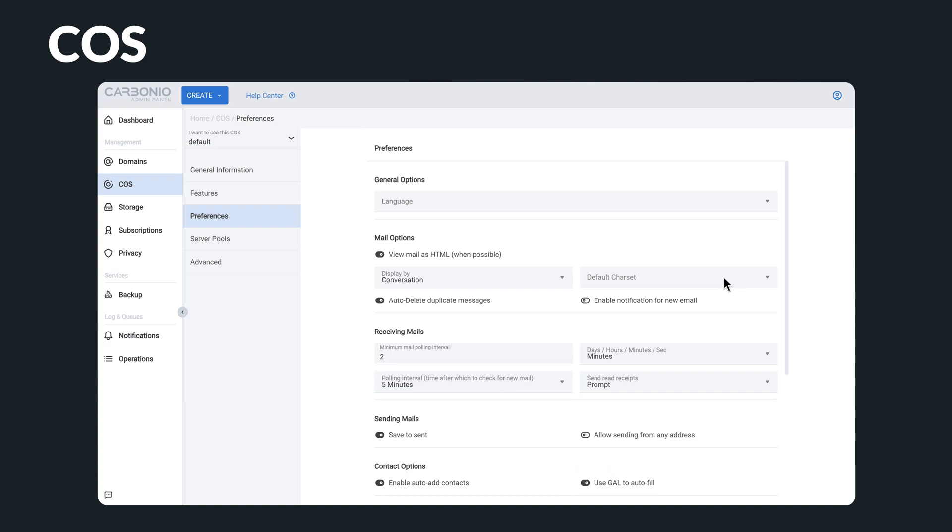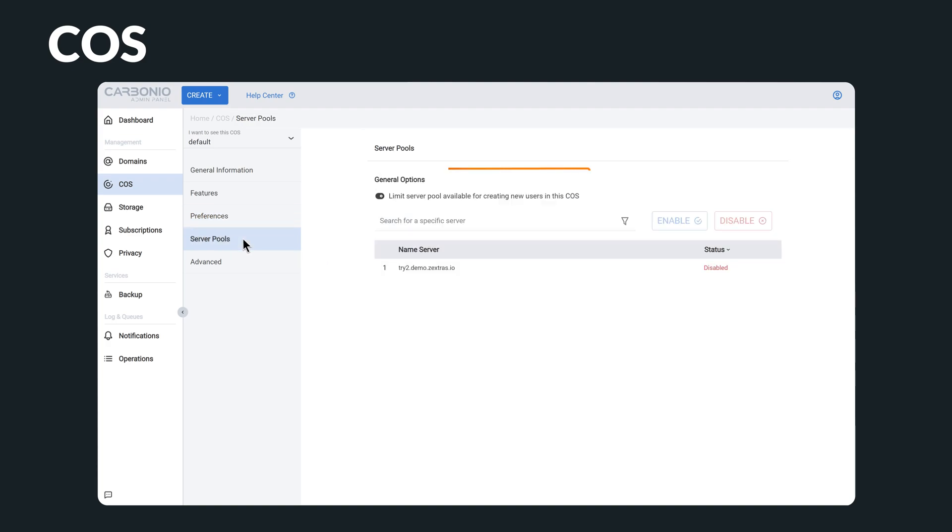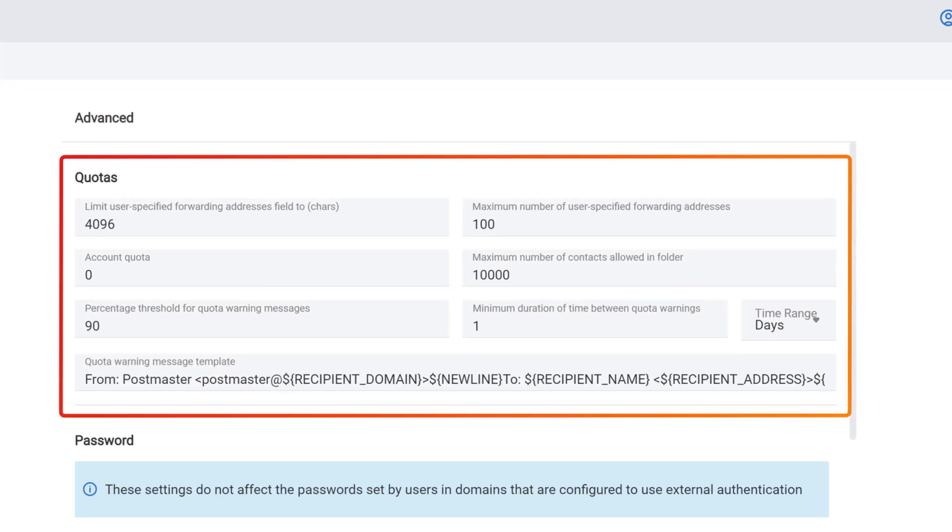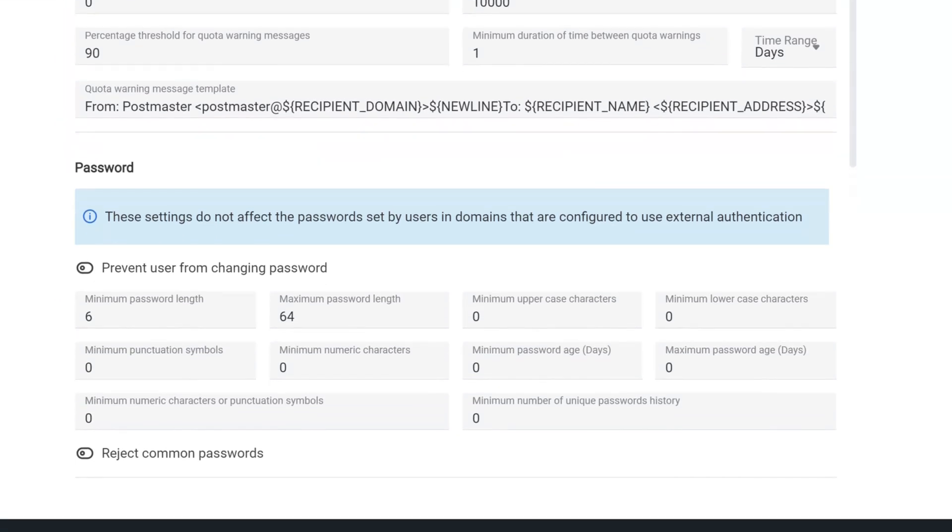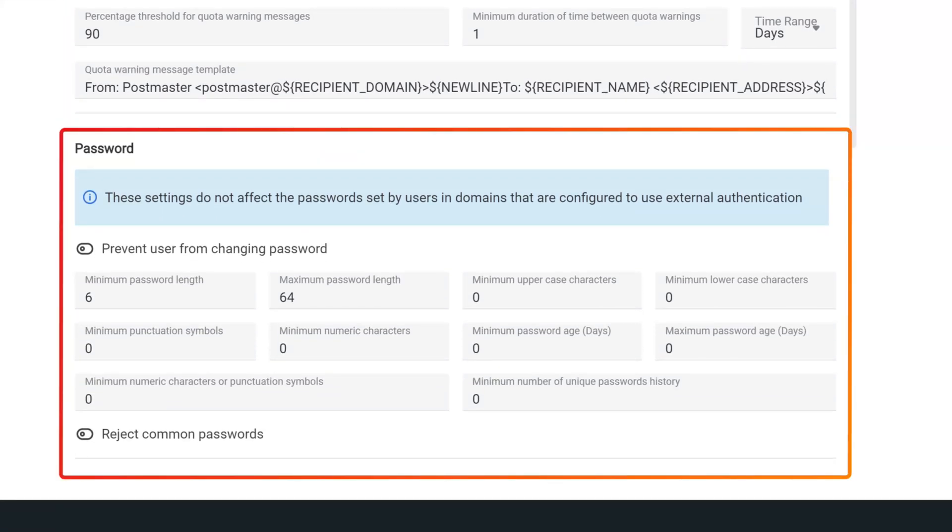Moreover, each class of service can be further customized by limiting the server pool available for creating new users, setting different quotas, and establishing password policies.